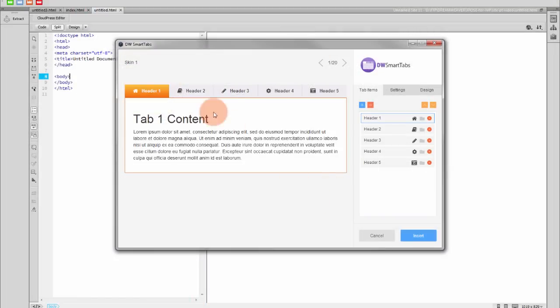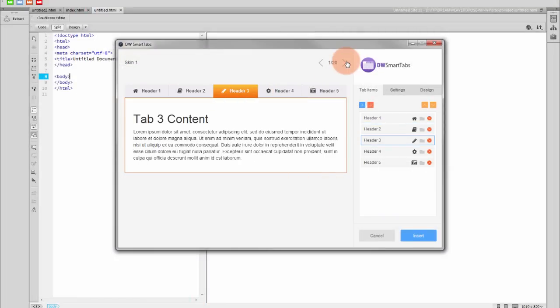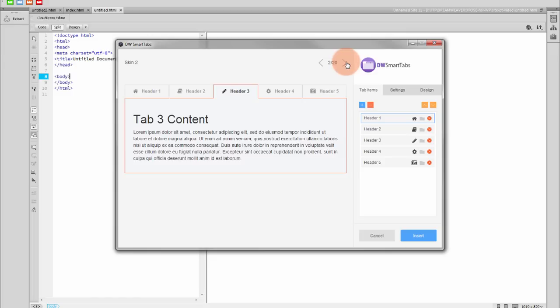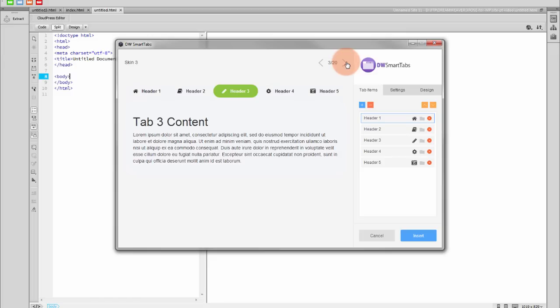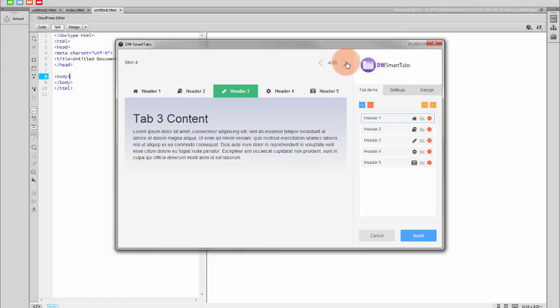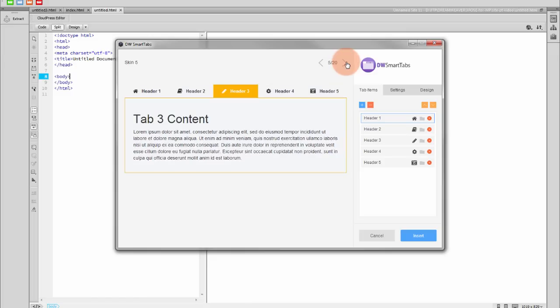You have 20 skins to choose from, and you can customize each one from an easy-to-use interface without having to write even a line of code.